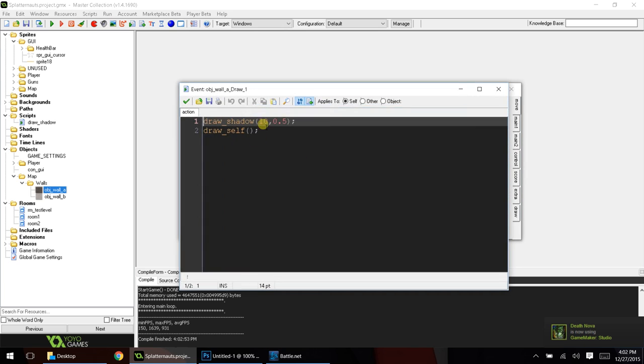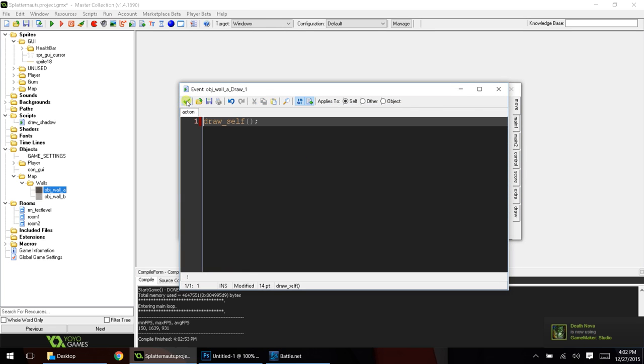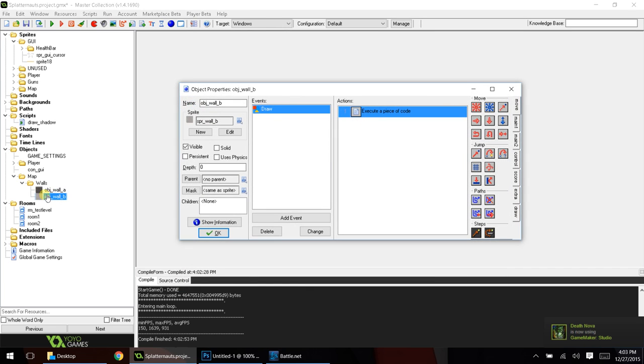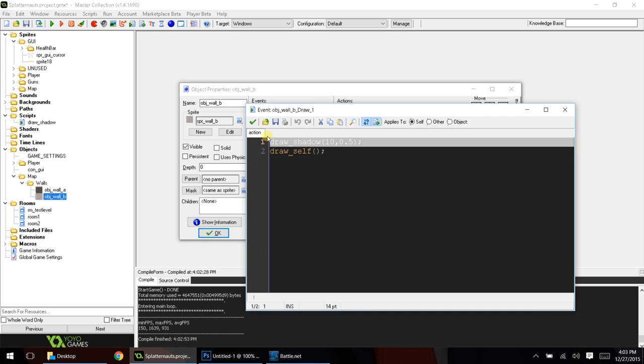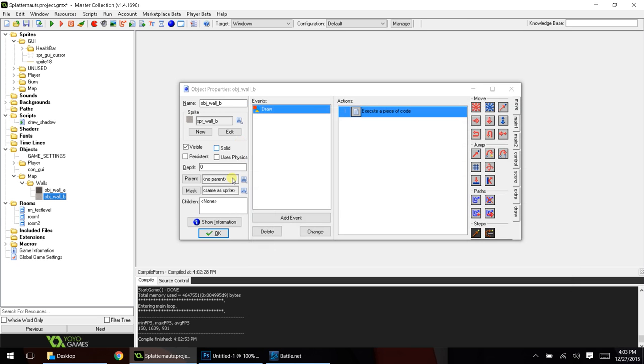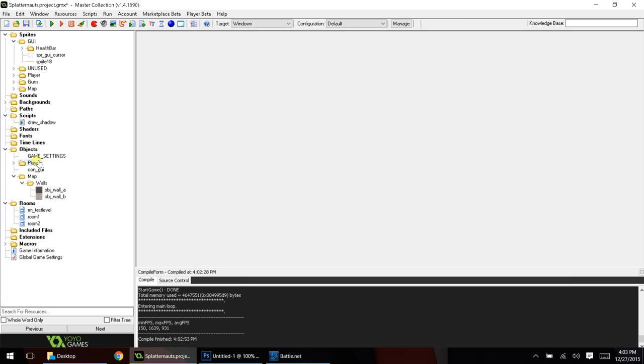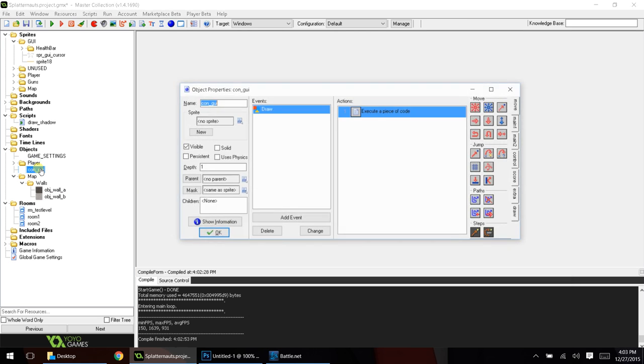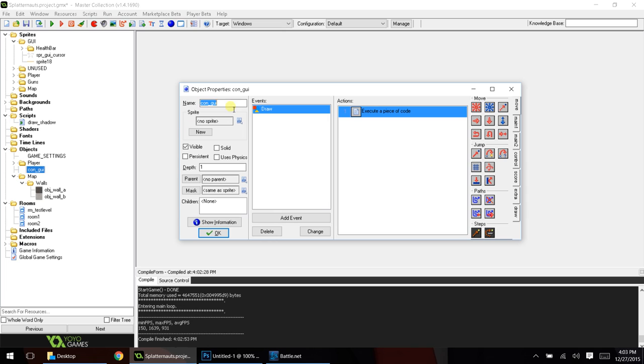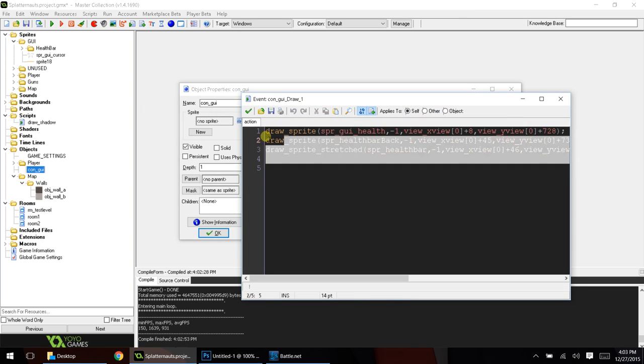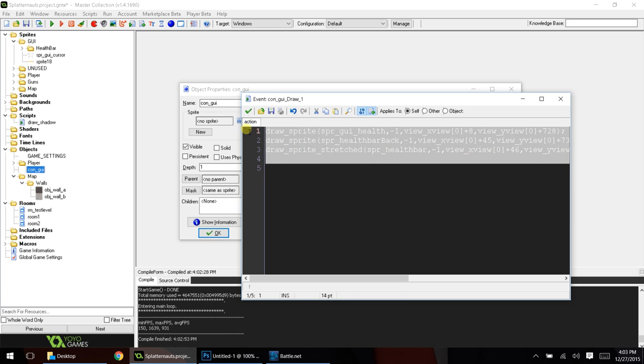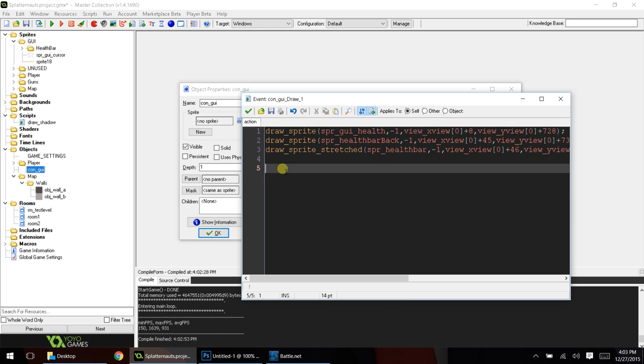So, let's go ahead and remove draw shadow from our two objects. What I normally do is create an object called CON, which stands for controller, _GUI, and this controls all the GUI for my entire game. I already have some code in here, so just ignore this, because this is for a health bar that's already in the game.